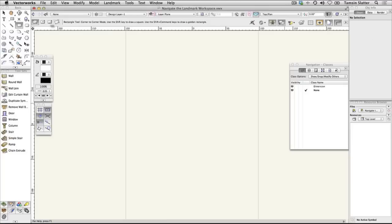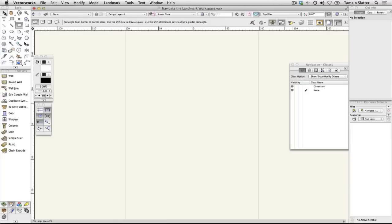The Resource Browser is used to access and manage libraries of objects you can use in your design. There's further information on the Resource Browser in the following section.